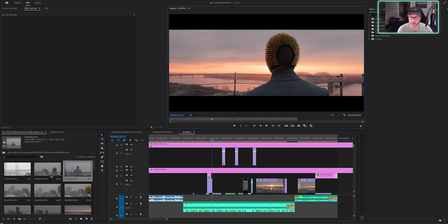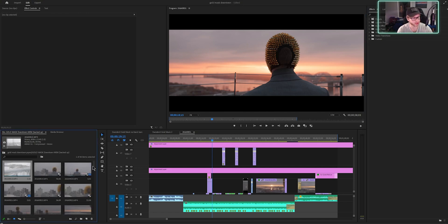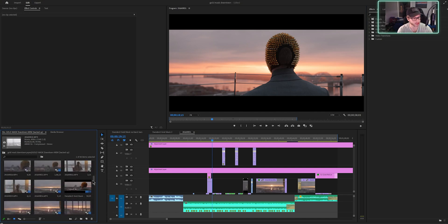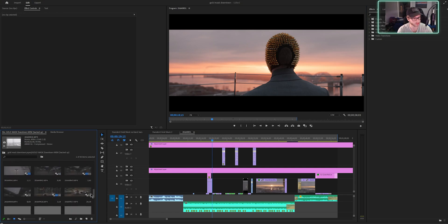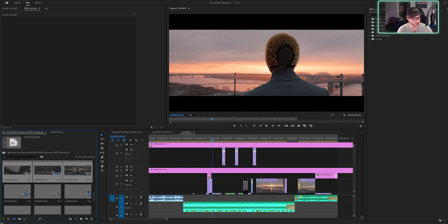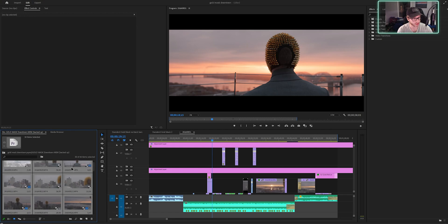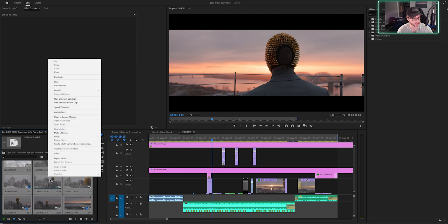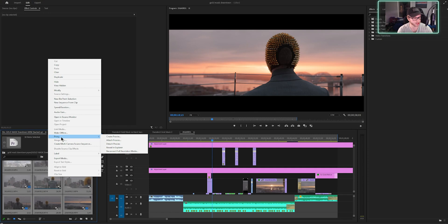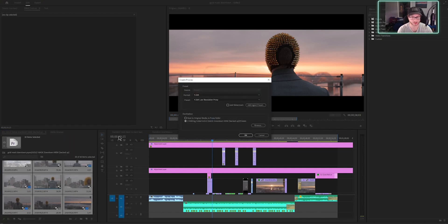So if we go right here to our media bin at the bottom left, you can see I'm going to select all the clips. And then I'm going to right click, proxy, create proxies.